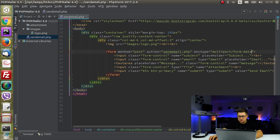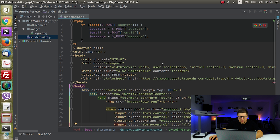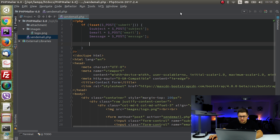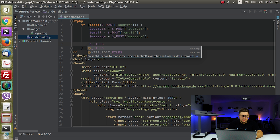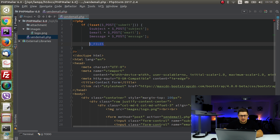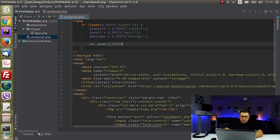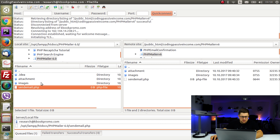We also need to handle the attachment, but first we need to set the form's enctype to 'multipart/form-data' if we want to send a file. PHP stores all information about uploaded files in the global variable $_FILES. Let me quickly show you how it looks so you know what I'm talking about once I start reading the code.